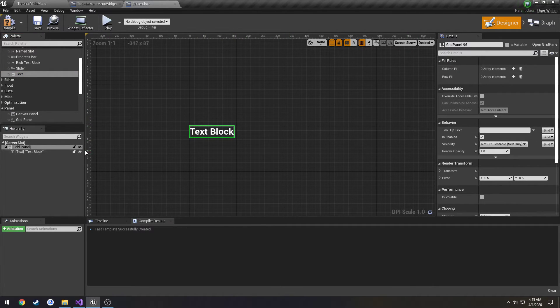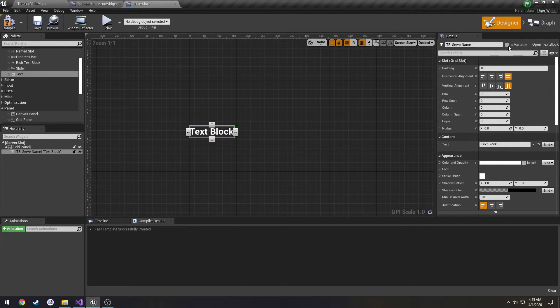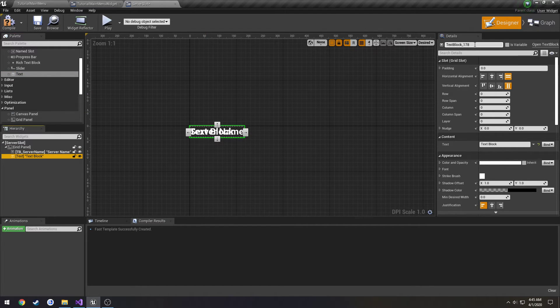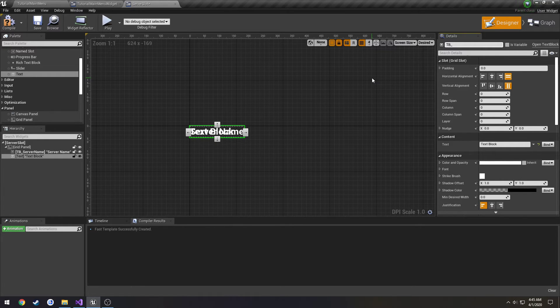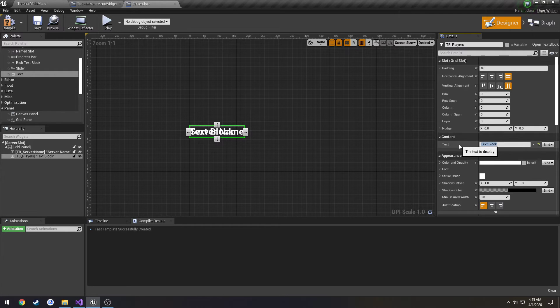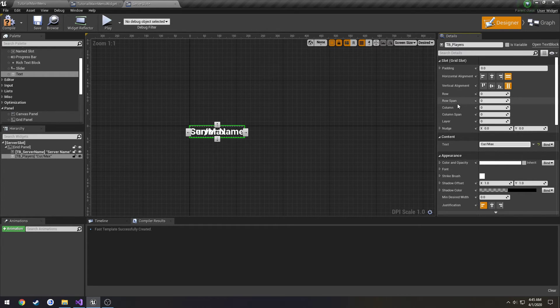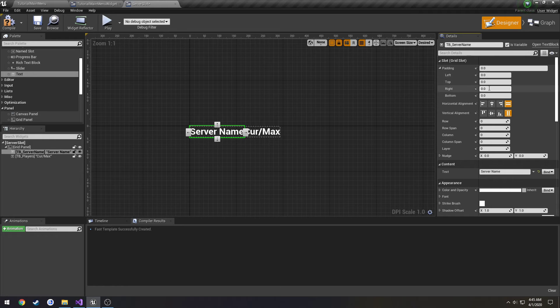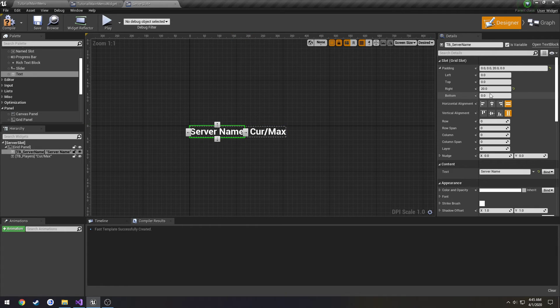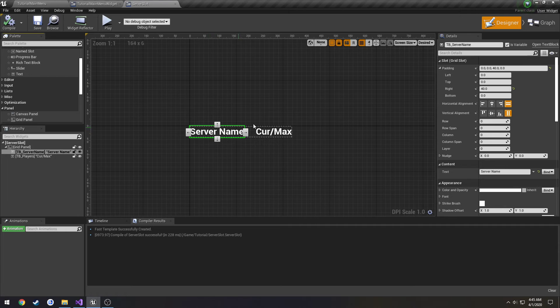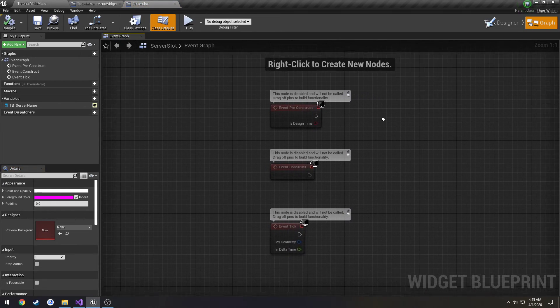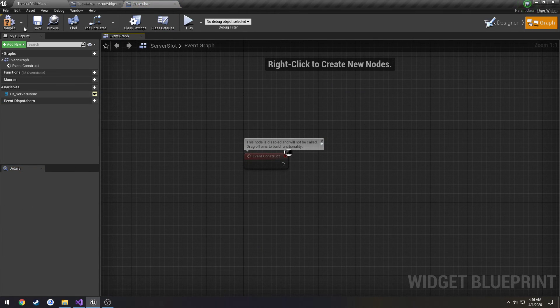Alright, so our first thing in text, change this one to TB_ServerName, set it as a variable. Add another one, text box players. It's going to be in that format. And I want to use the column, I want to go over to column one like that. And I want to give this little padding on the right, so let's do 20 to separate a bit, just a little more, 40. And we're just going to have the server name and the current slash max players for now. Delete the tick, delete the preconstruct and the event graph.